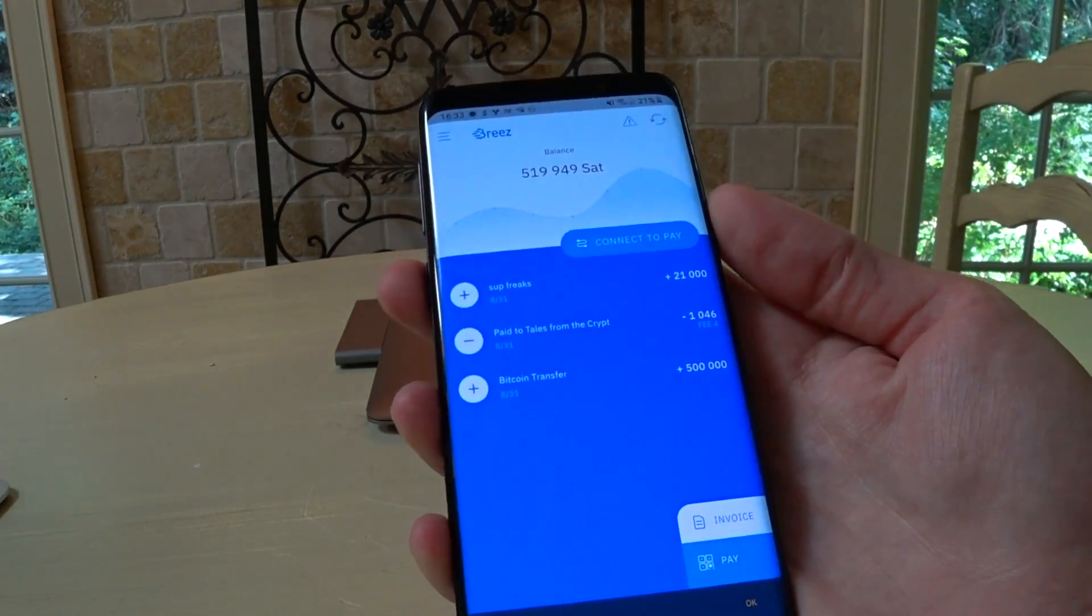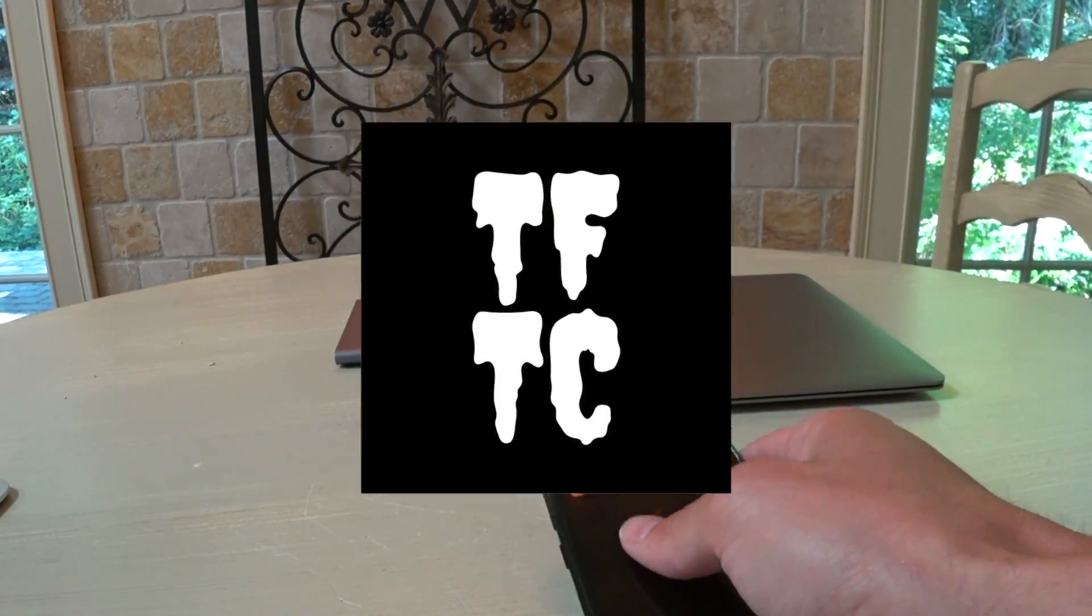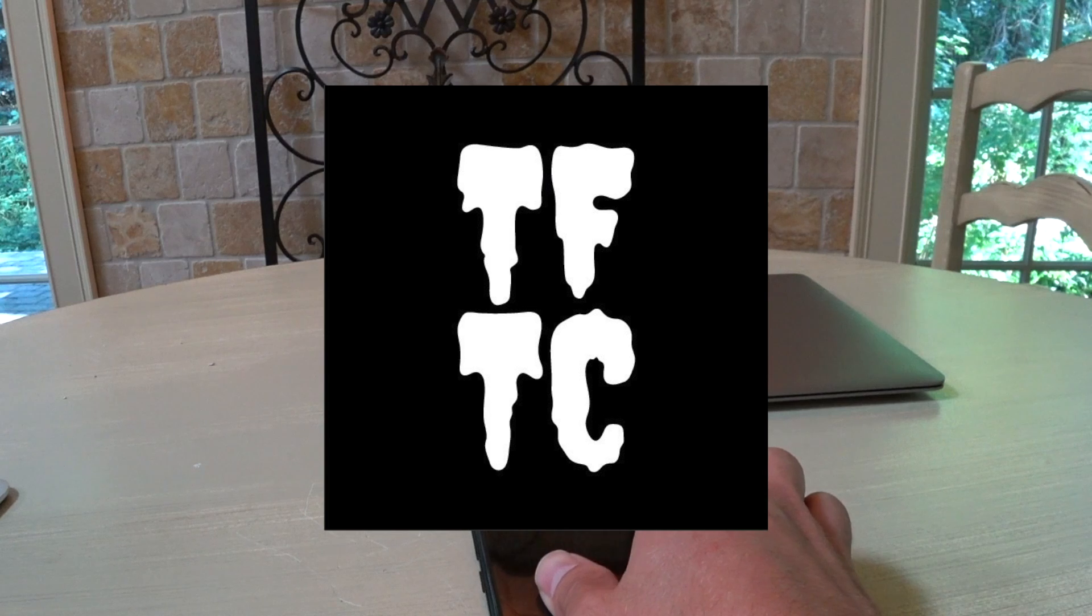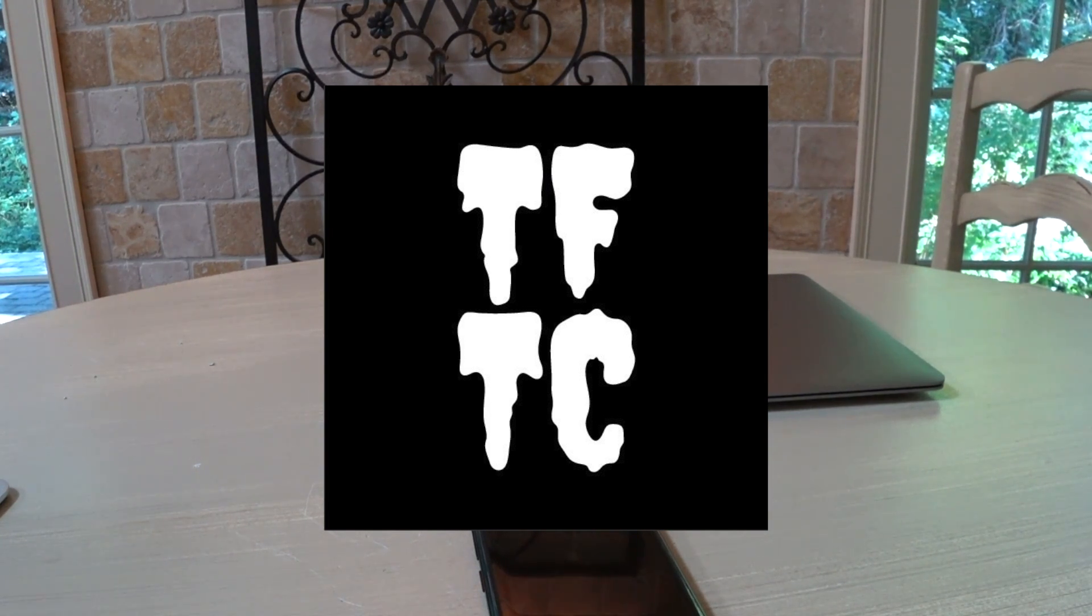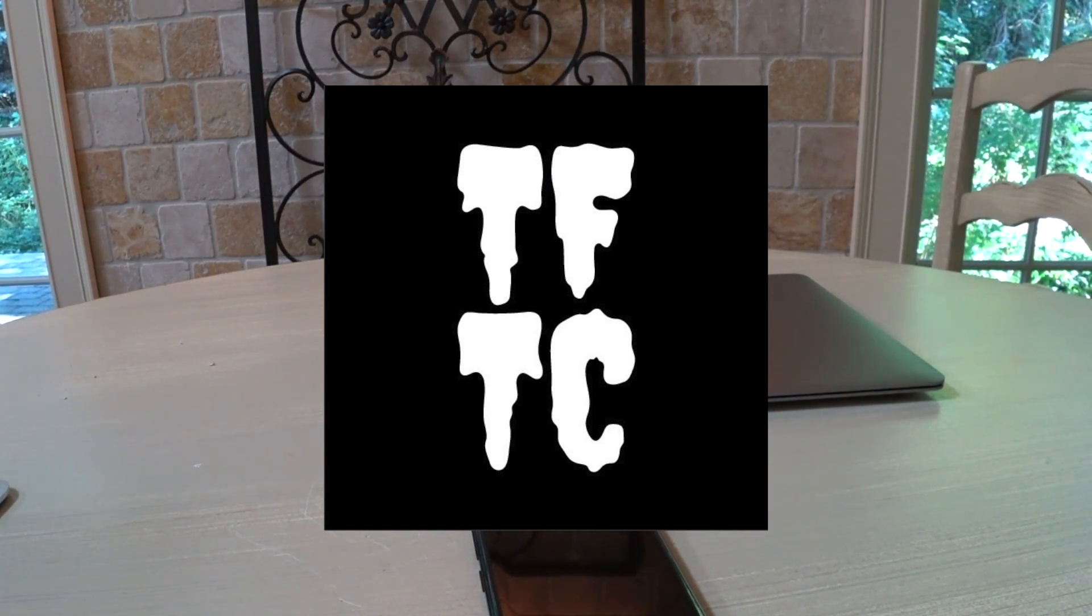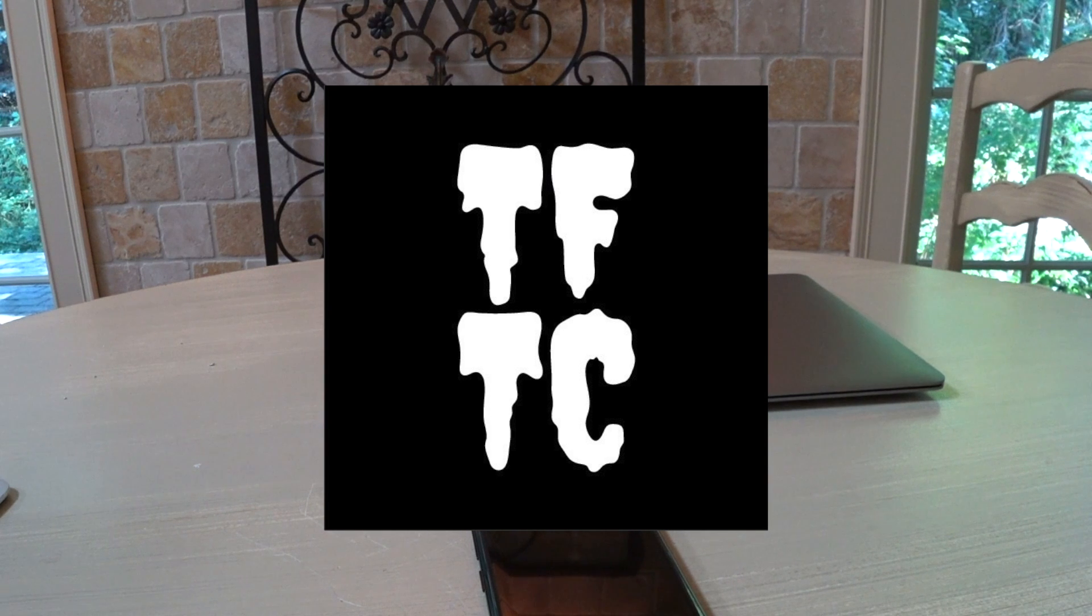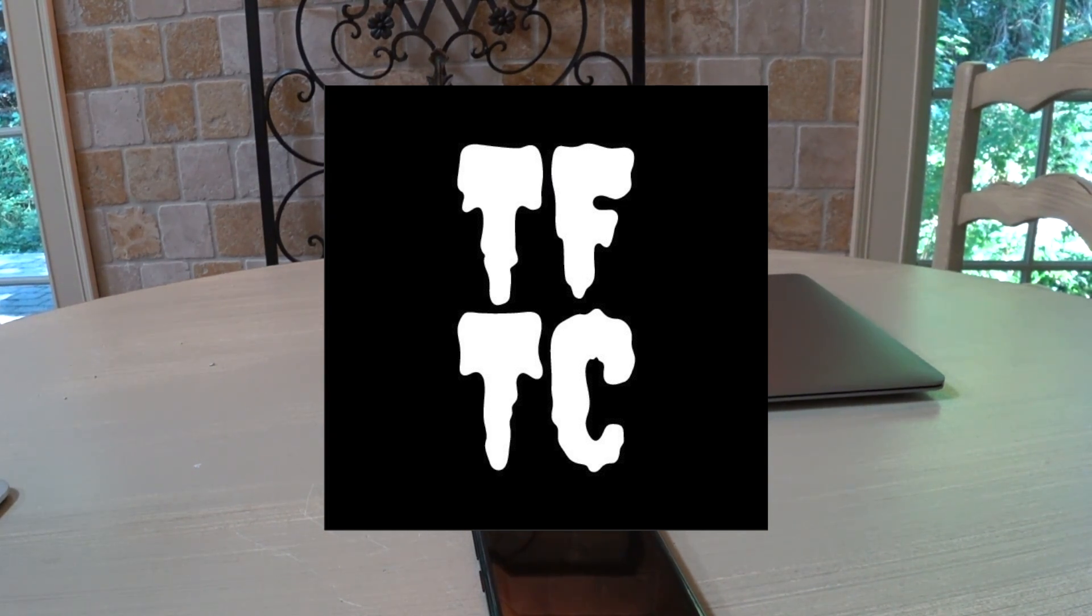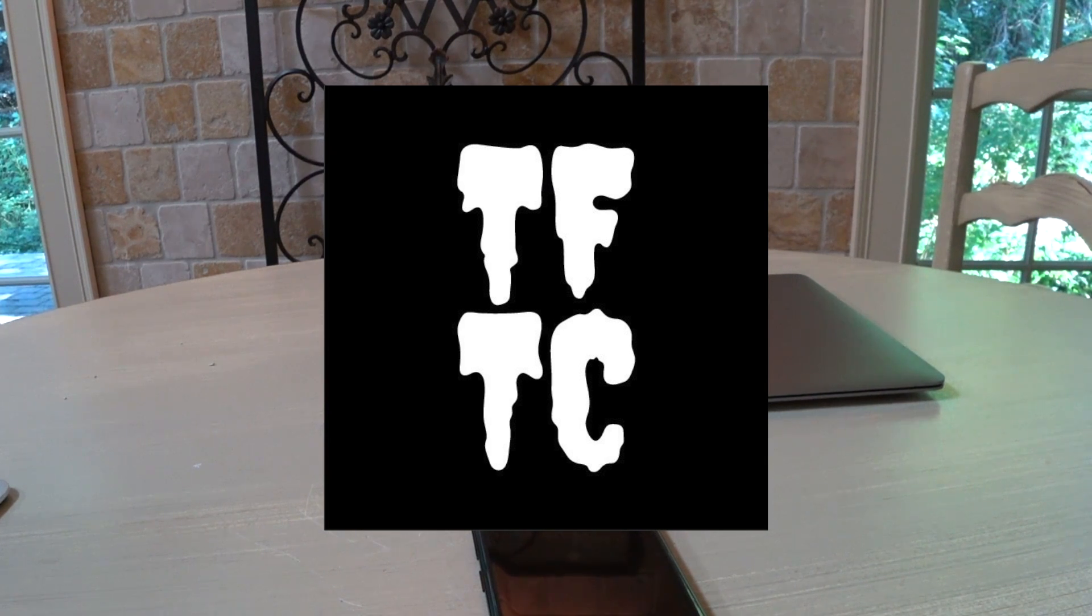So, that's it. All of a sudden, within 15 minutes, you're onboarded onto Lightning. You can send and receive payments in a non-custodial fashion through Lightning with very low fees. The future is here, freaks. The future is here. Anyway, stay humble, stack SATs, subscribe to the pod. We love you guys.